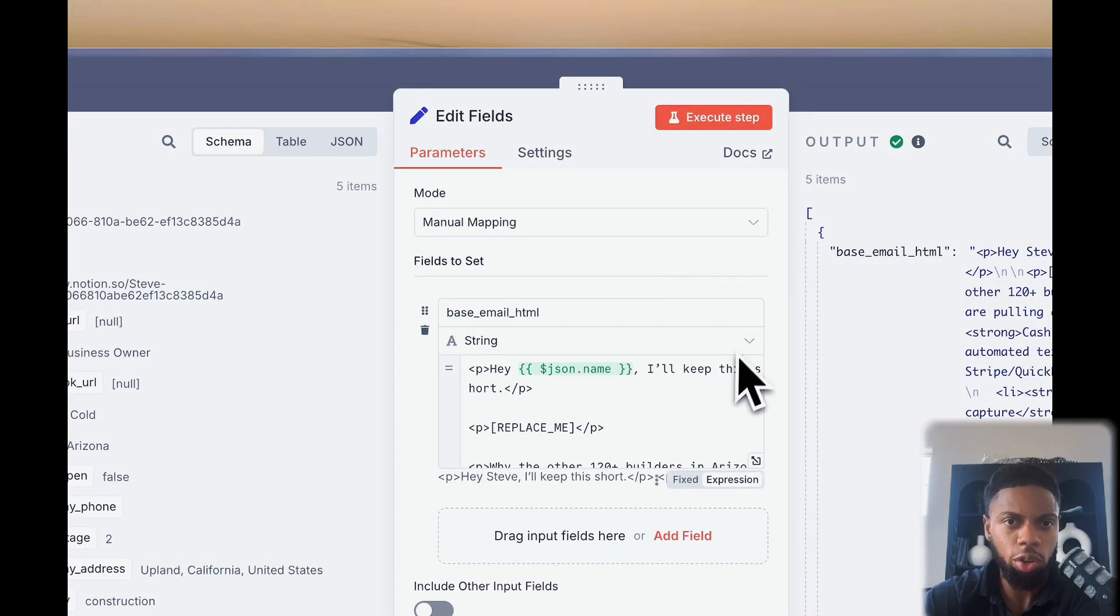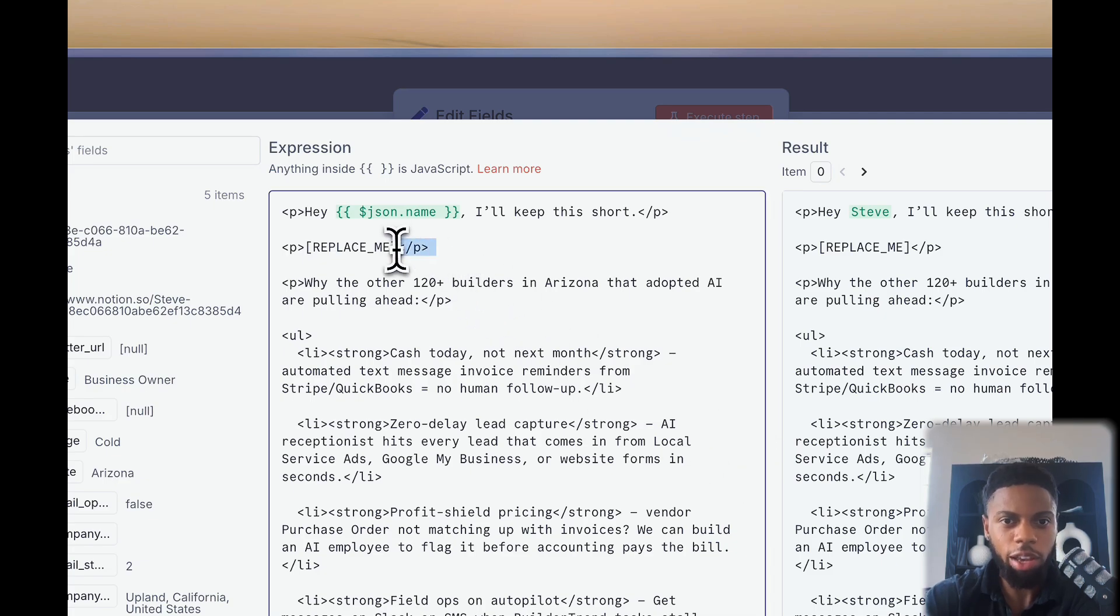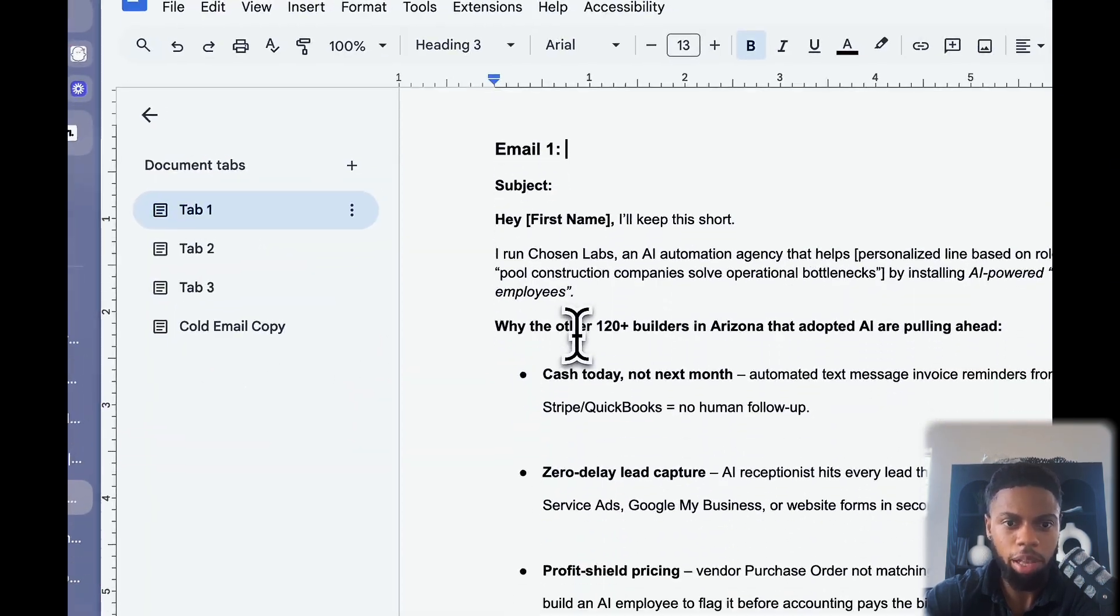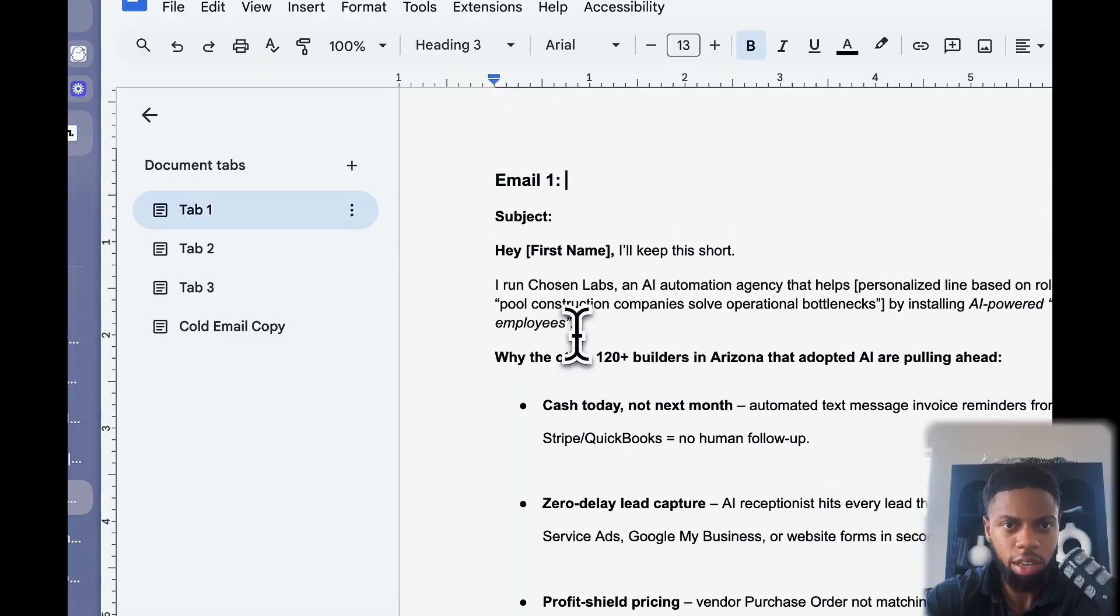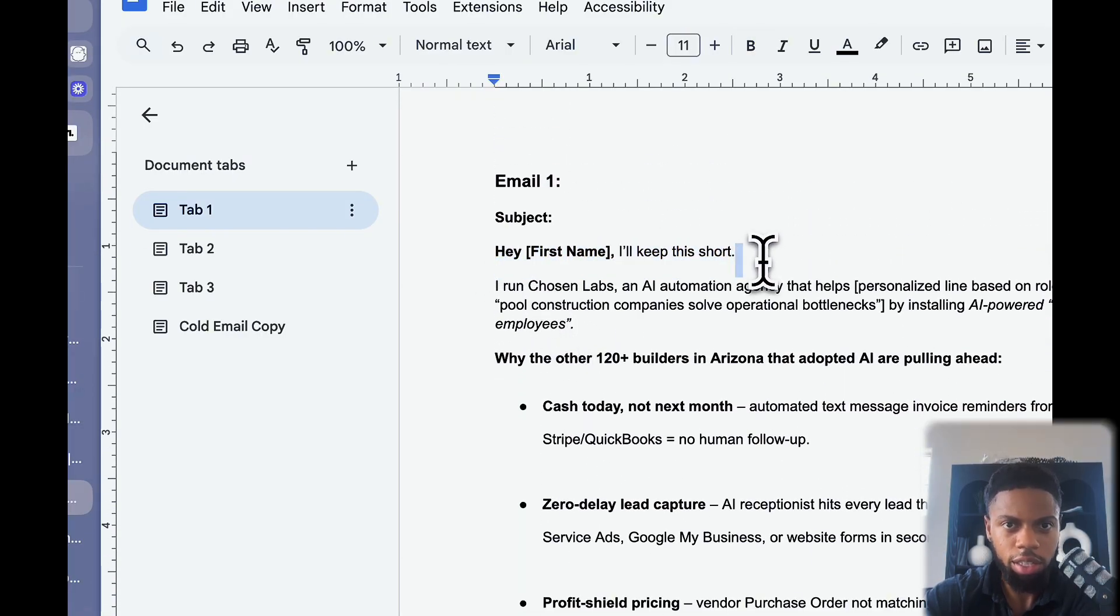You'll notice the format of this may look weird to you if you're not familiar with HTML. You can see this is the actual email copy just in regular plain text. You can see, hey, first name, I'll keep this short. You can easily use GPT or whatever LLM you choose to convert from plain text to HTML.